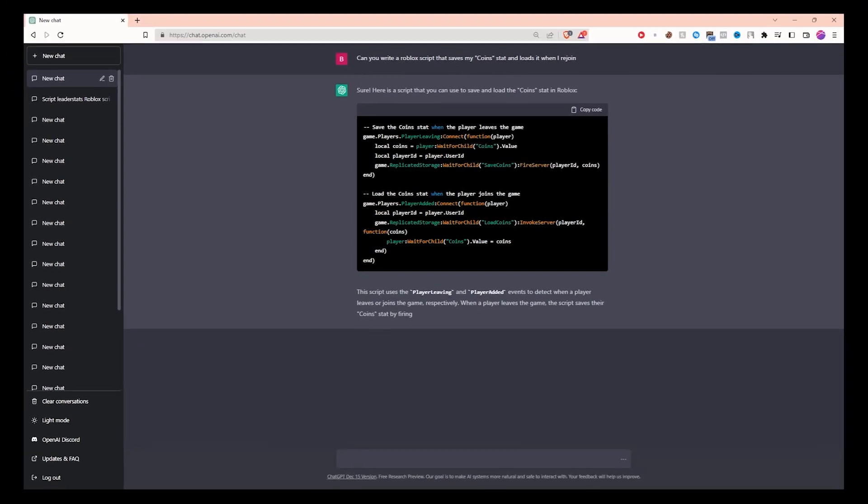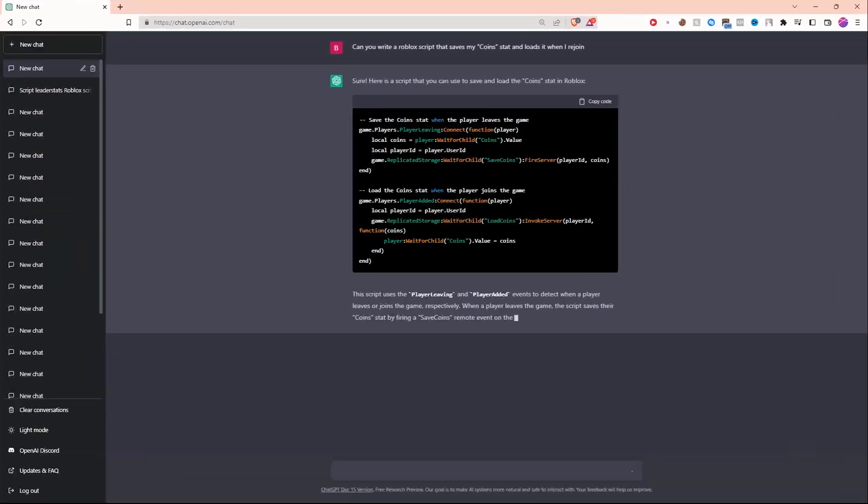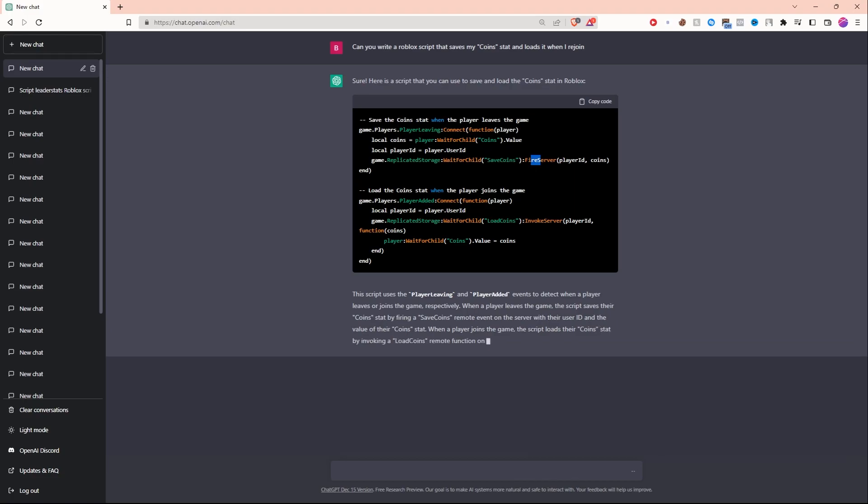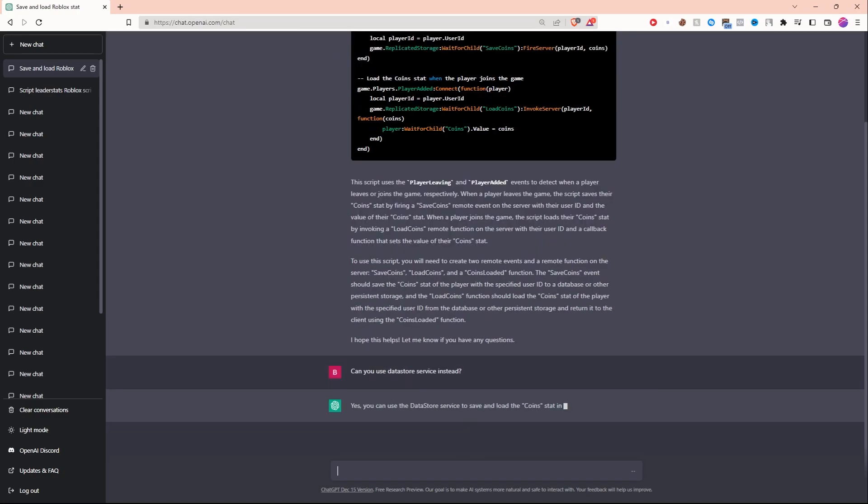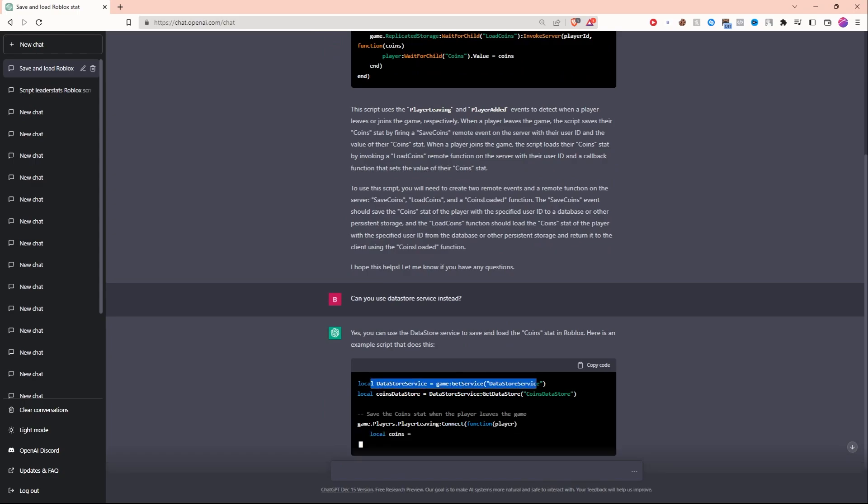I'm not sure if it's getting the code online from the dev forum somewhere, but it's using invoke server and fire server but I don't have any remote events in my game, so basically this code will not work. I'm just gonna ask it to use data store service instead.